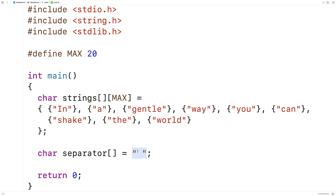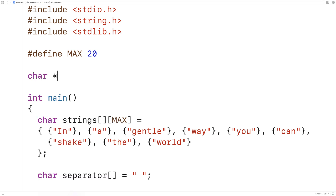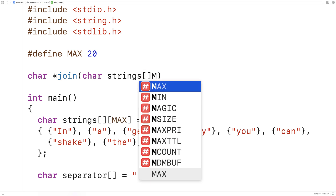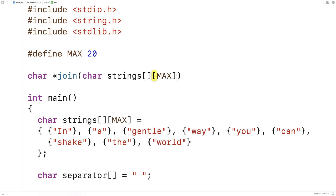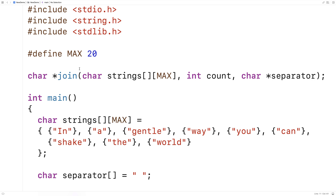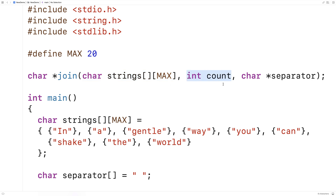Next we'll actually define the function itself. So here I'll say char* join, and it takes char strings as a 2D array with max-length strings, then int count, and char* separator. This function is going to return a pointer to the dynamically allocated string that we're going to create. The first argument is the strings stored in a 2D character array, count is the number of strings in that array, and separator is the separator string.